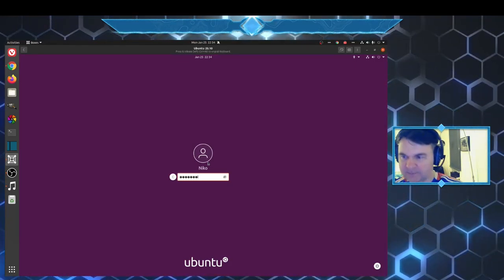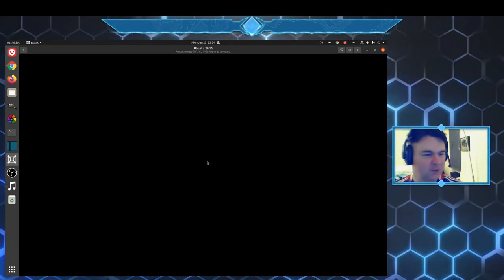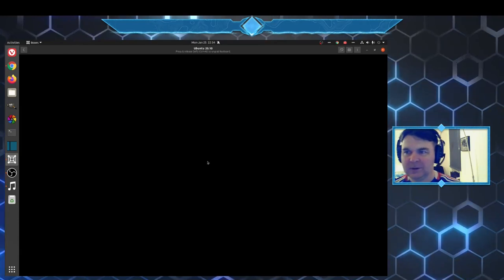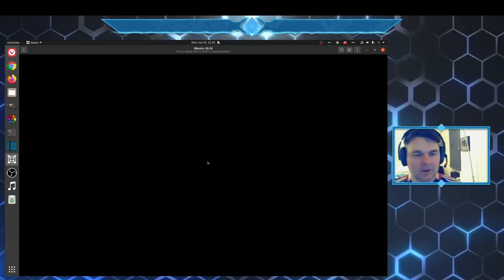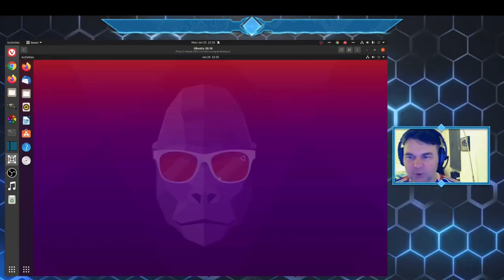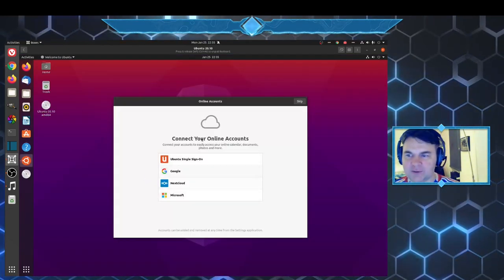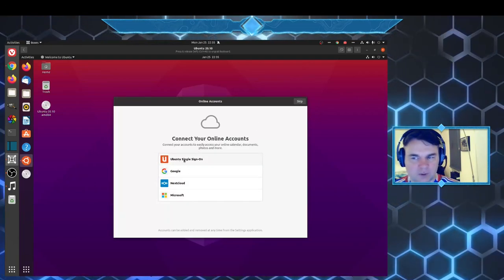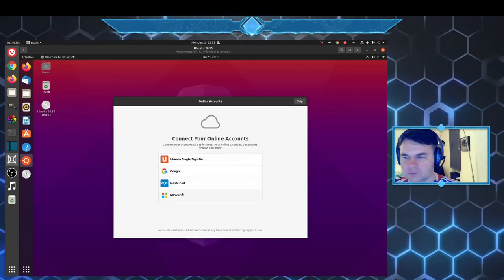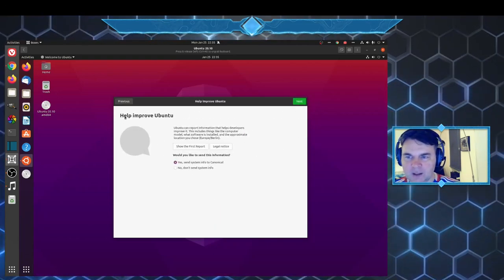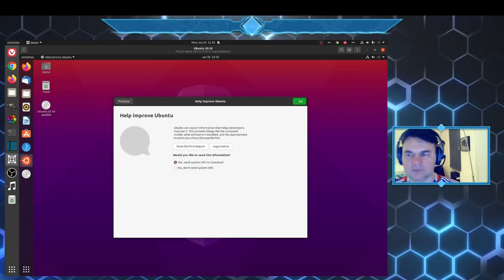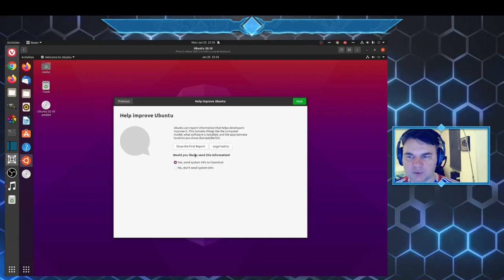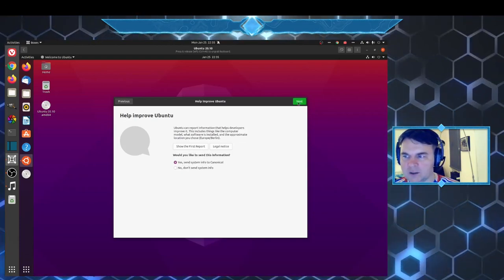This Gnome desktop works pretty much like any other. You can connect to your online accounts, Google, Microsoft accounts right off the bat. You can opt in or opt out to help improve Ubuntu and this would go to Canonical.